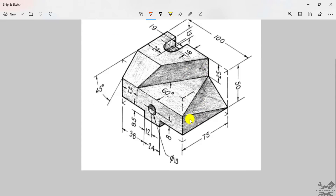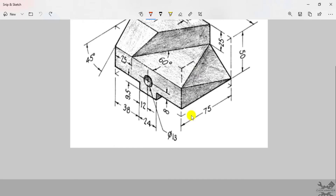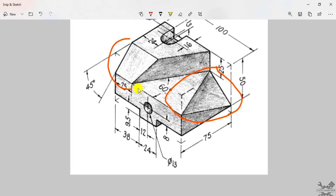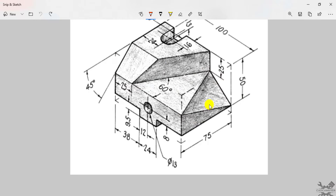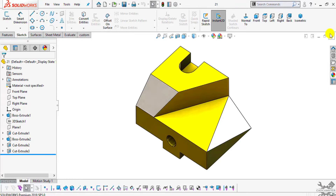Moving on to the drawing, this is the part we will create in this tutorial. There are two tricky regions which you might face problems with — these two regions which are tapered cutouts or triangular cutouts. We will create these cutouts in a very simple way using a reference plane. Now let's get started.